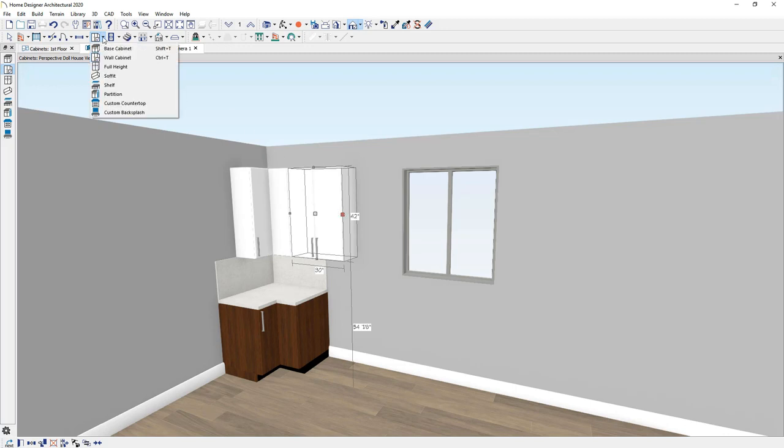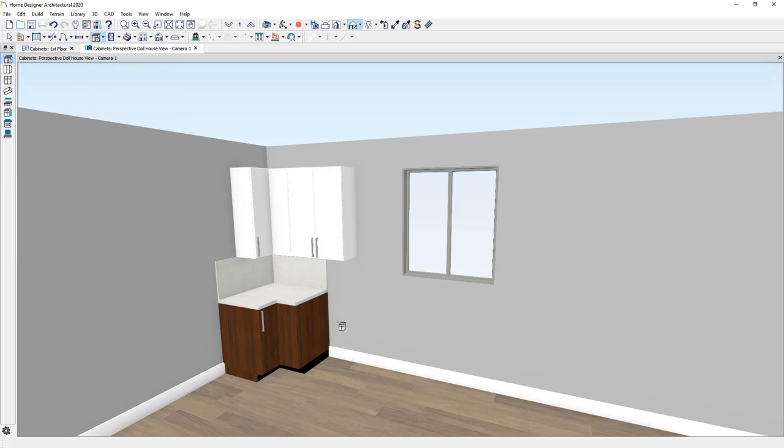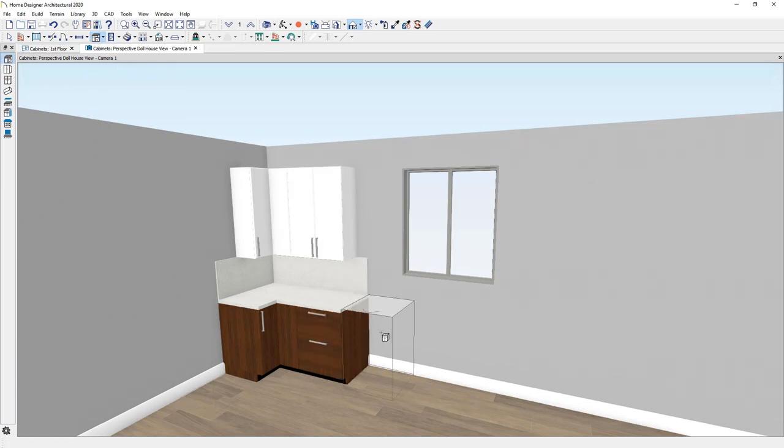In placing the base cabinets, they're also smart. When you click and place your cabinet, they bump and merge the countertops.